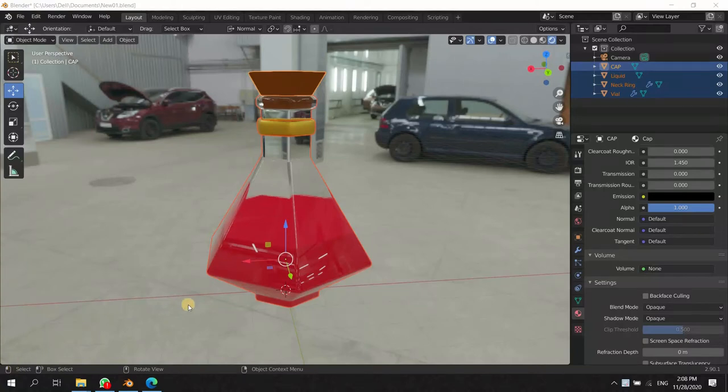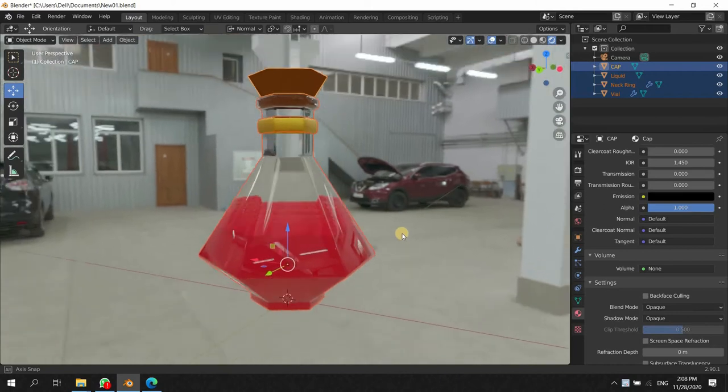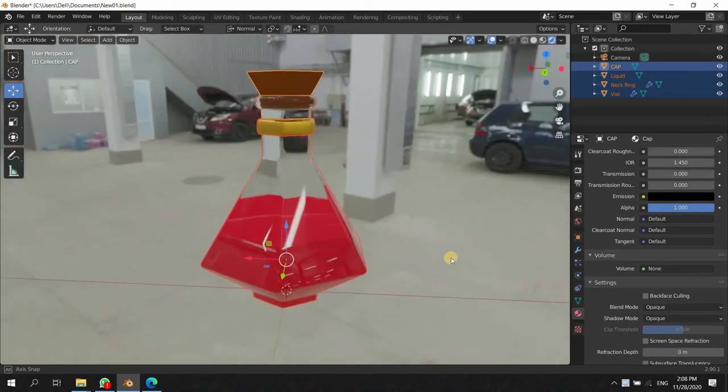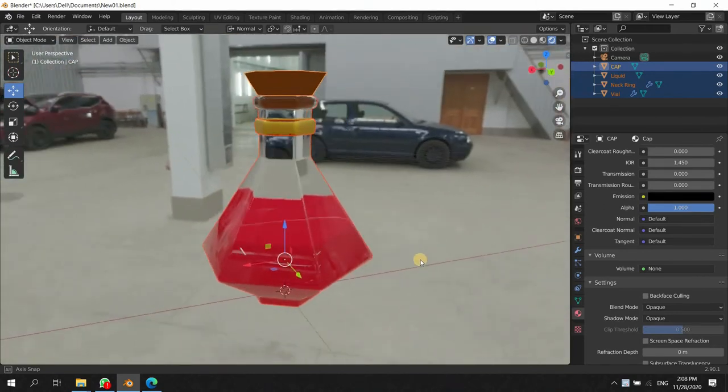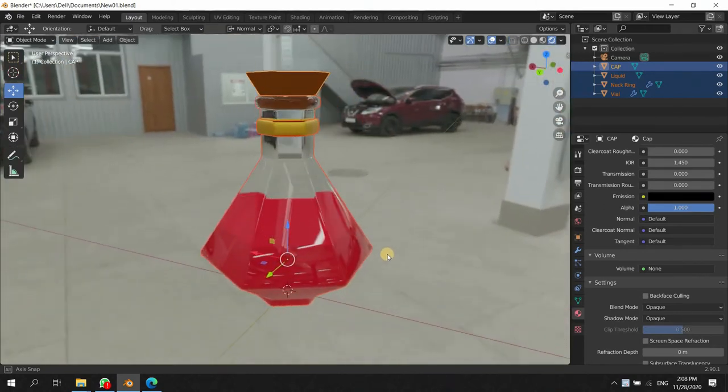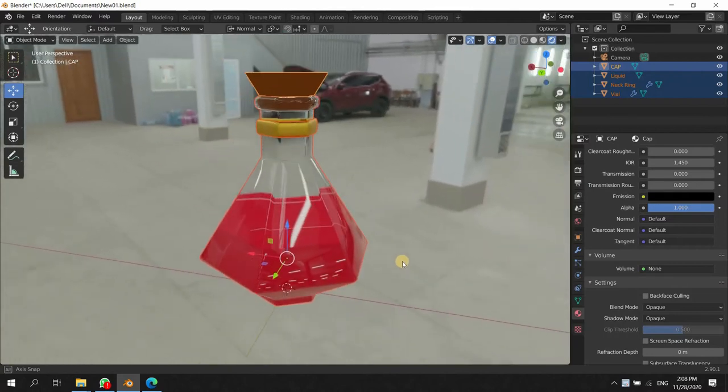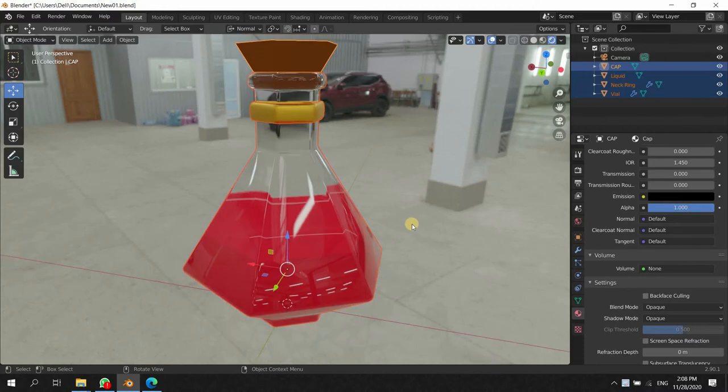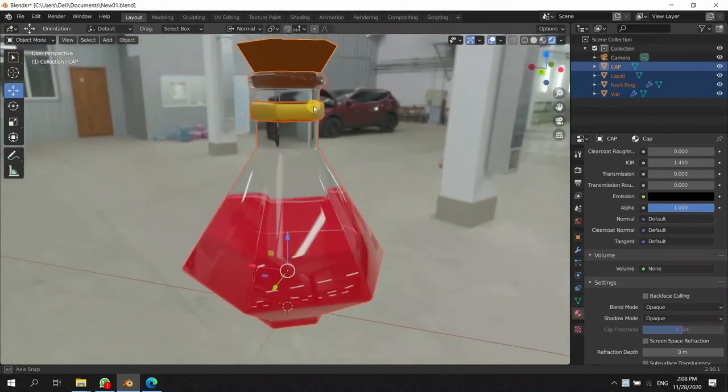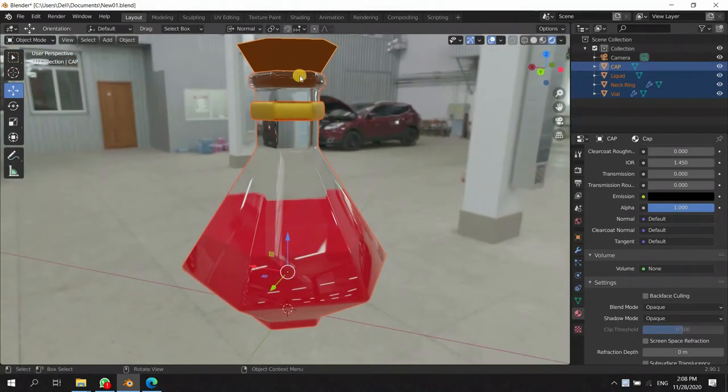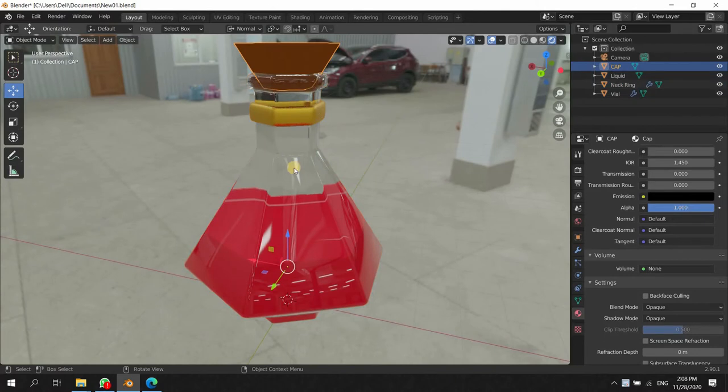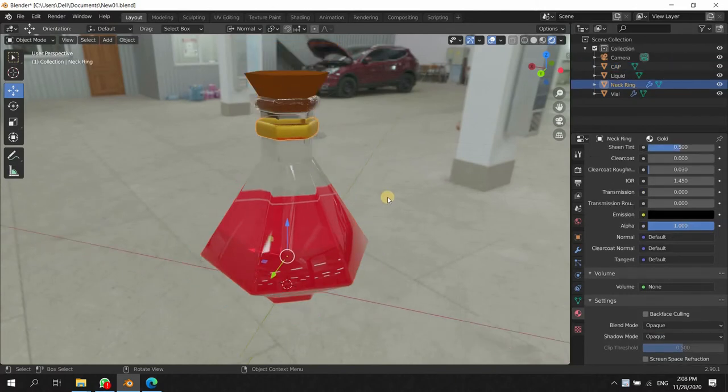Assalamualaikum students, hope you guys are doing well. We did this model last week in the class, we addressed a few problems which potentially all of you had, so we tried to fix them or at least discuss all those things. I just added a few more elements in this bottle which you made in the class.